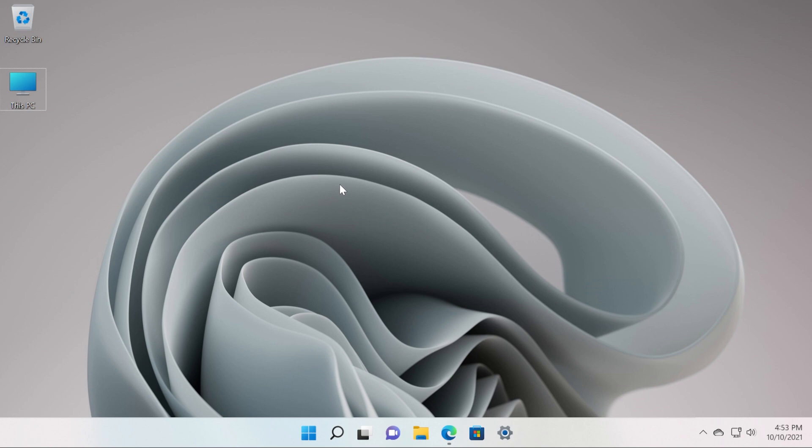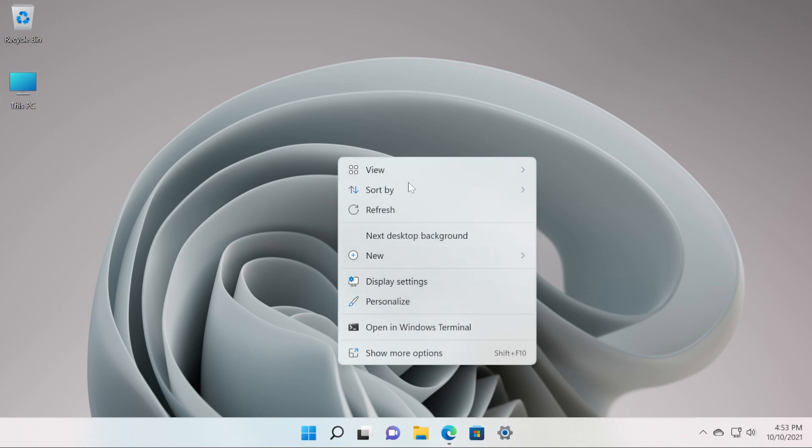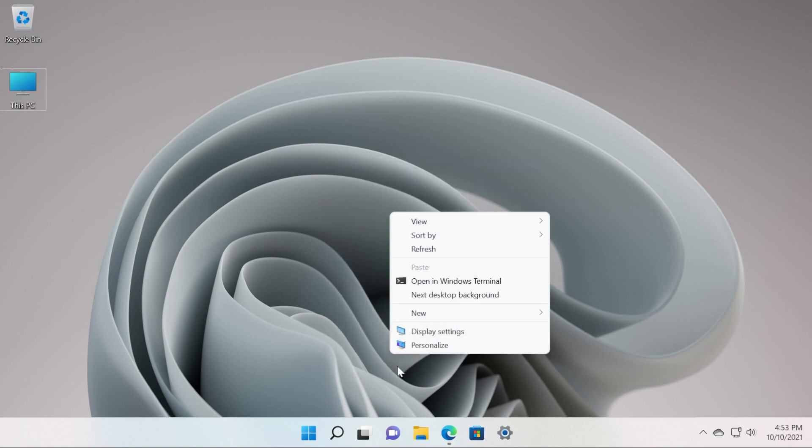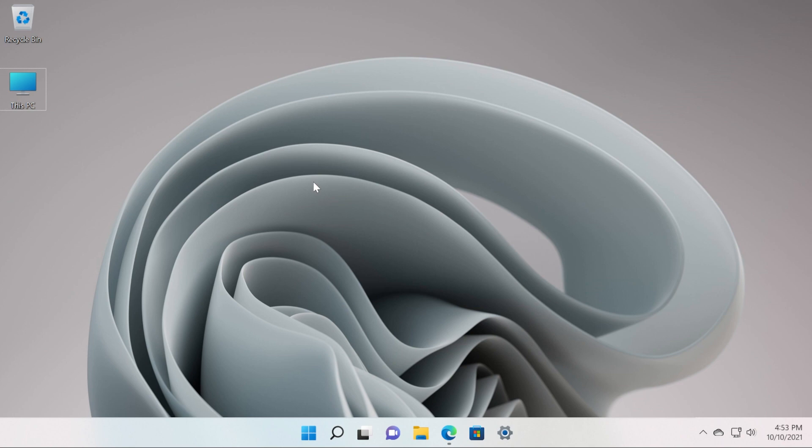Basically the process that we're going to do is very simple. We're just going to copy and paste a command in the command prompt and we are going to enable the old context menu that can be accessed if you click on show more options or use the keyboard combination Shift plus F10 in Windows 11.